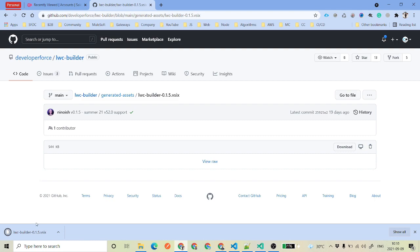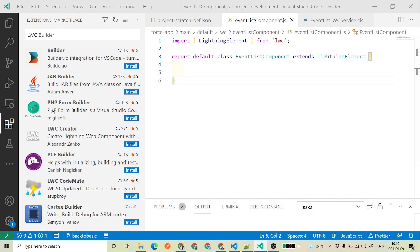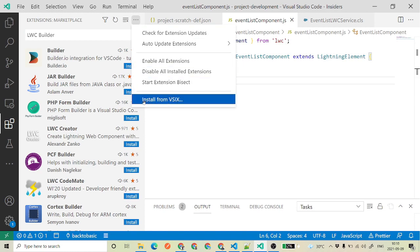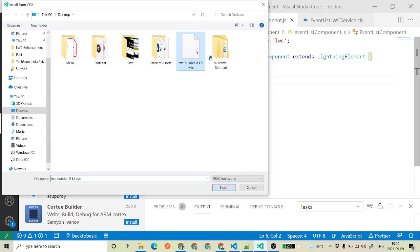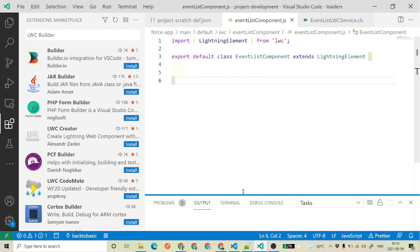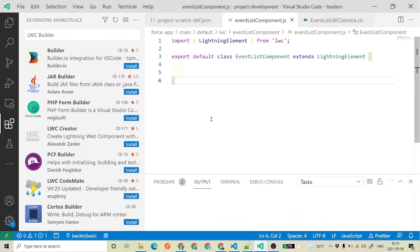Once you have downloaded this vsix file, get back to your VS Code. In the extensions panel, you just need to see the three dots and click on that. The last option you see is 'Install from VSIX'. If you click there, it is going to ask where your vsix file is. Just go ahead and click install — your extension will be installed. I've already installed it so I'll skip this part.